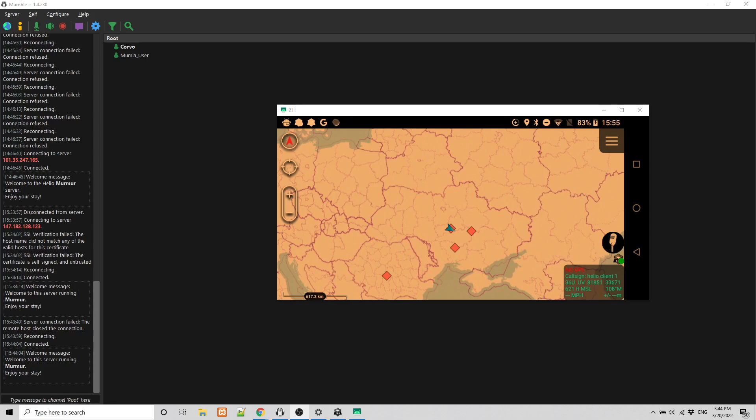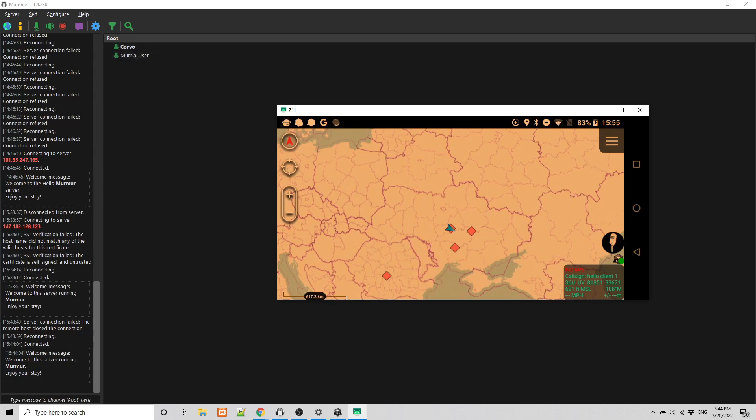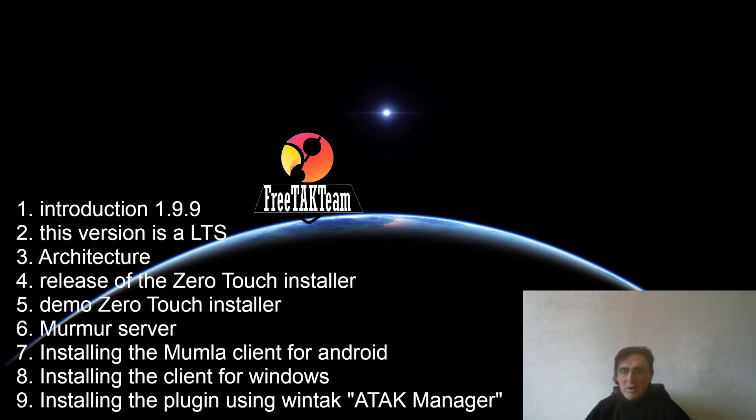And when I press the button on Android, you see that I am talking as Mumla user. And I can also talk here, and the voice will go there.